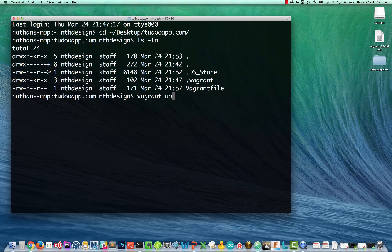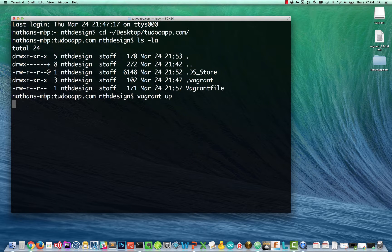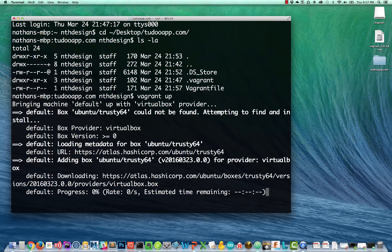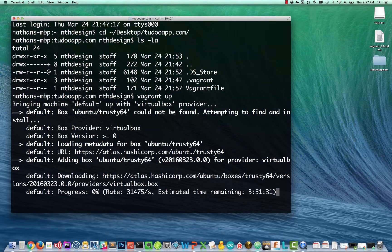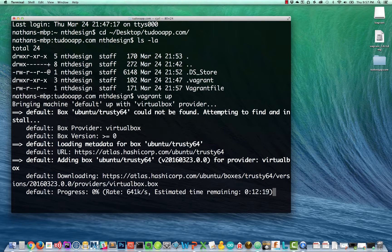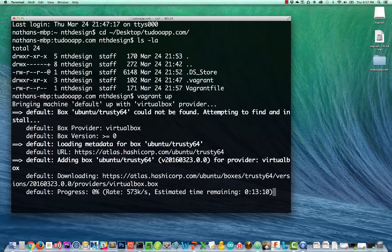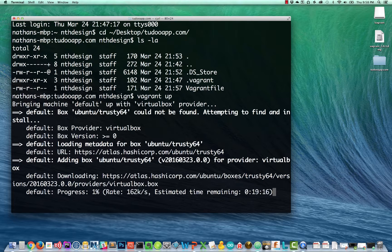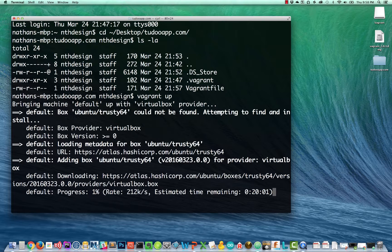And now this is where the true power of vagrant is. I can type vagrant up. And when I do and press enter, it's going to go out and download Ubuntu 14.04. That's what it's telling me here. Default progress 0%. It looks like it's going to take 15 or more minutes to grab this. I'm going to go ahead and pause the recording and I will come back when that progress bar is nearing 100%.